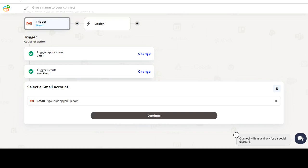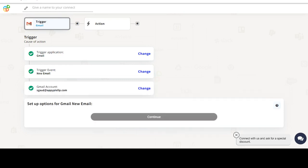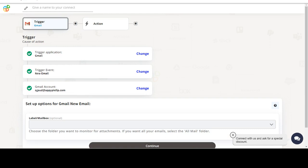We will choose a trigger from Gmail and then an action from ShipStation. Please watch the video till the end.